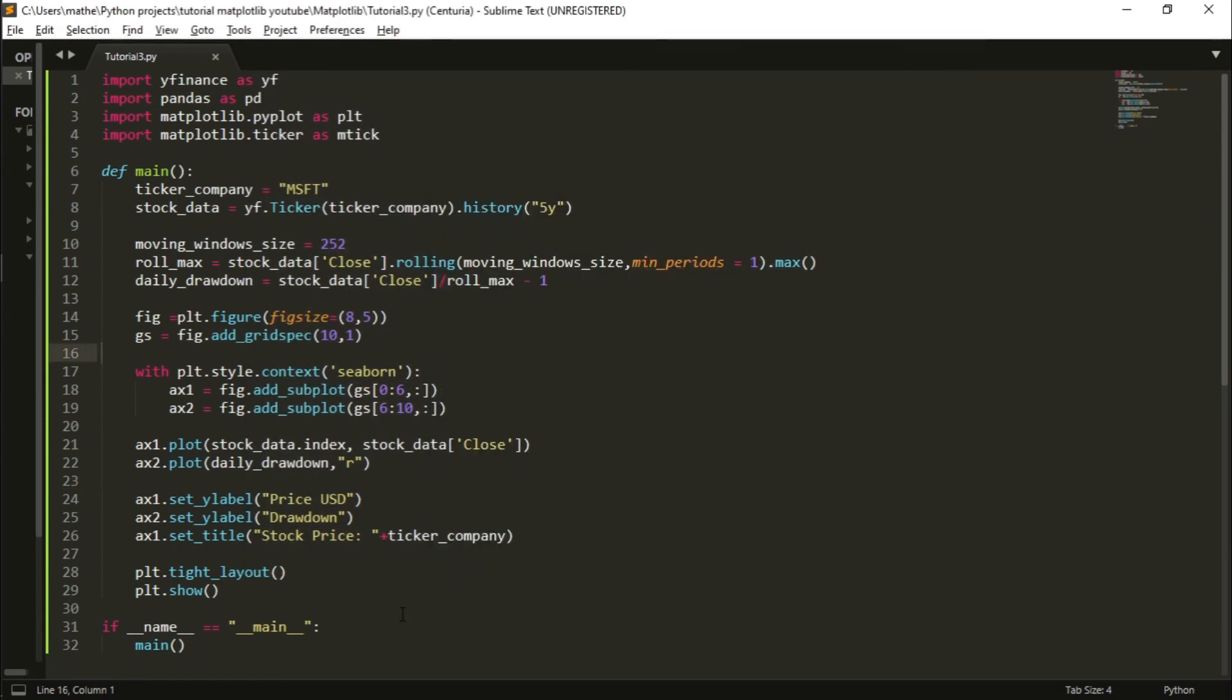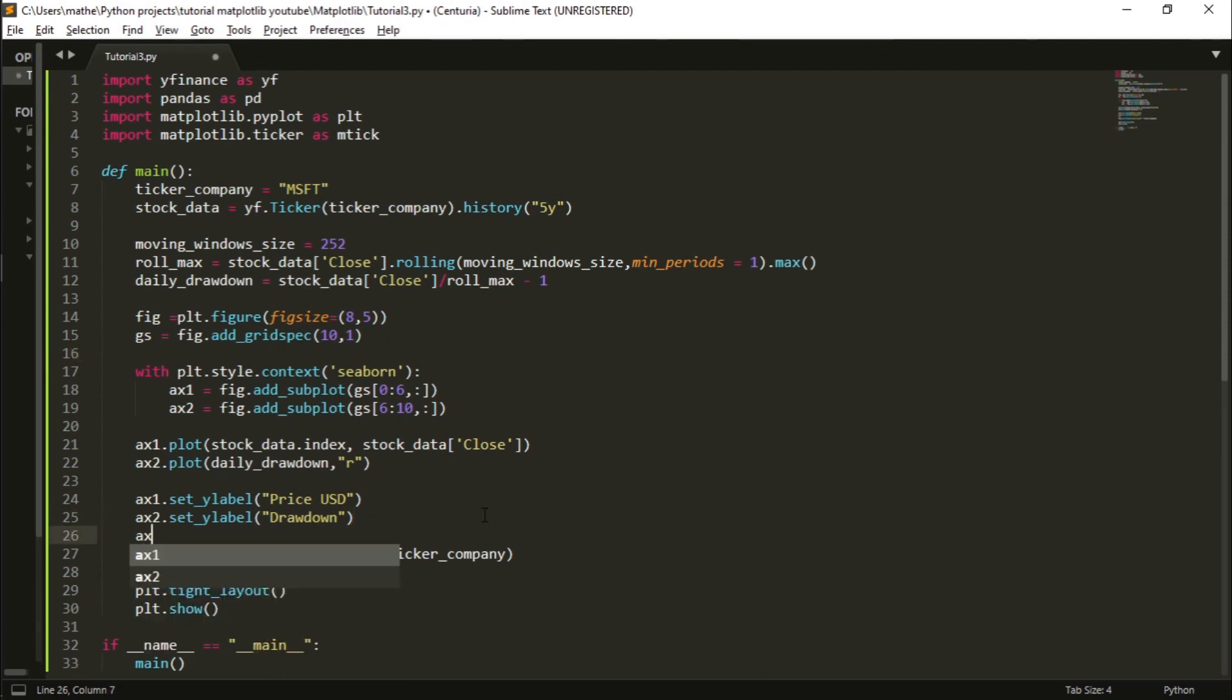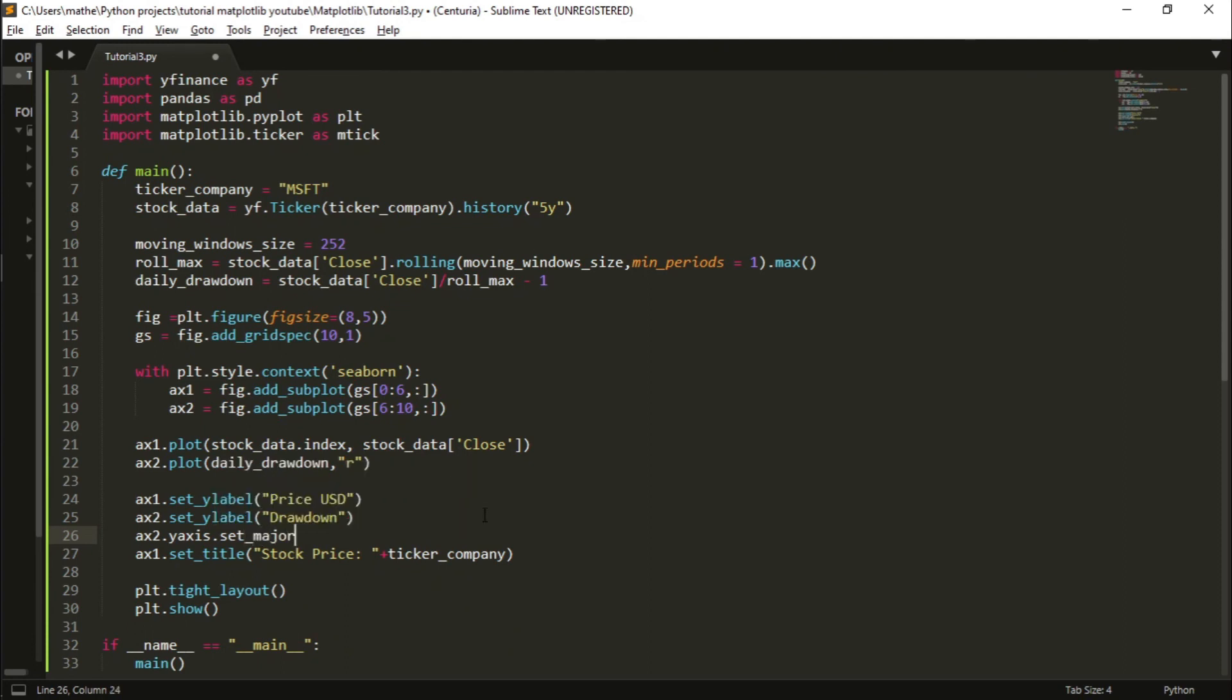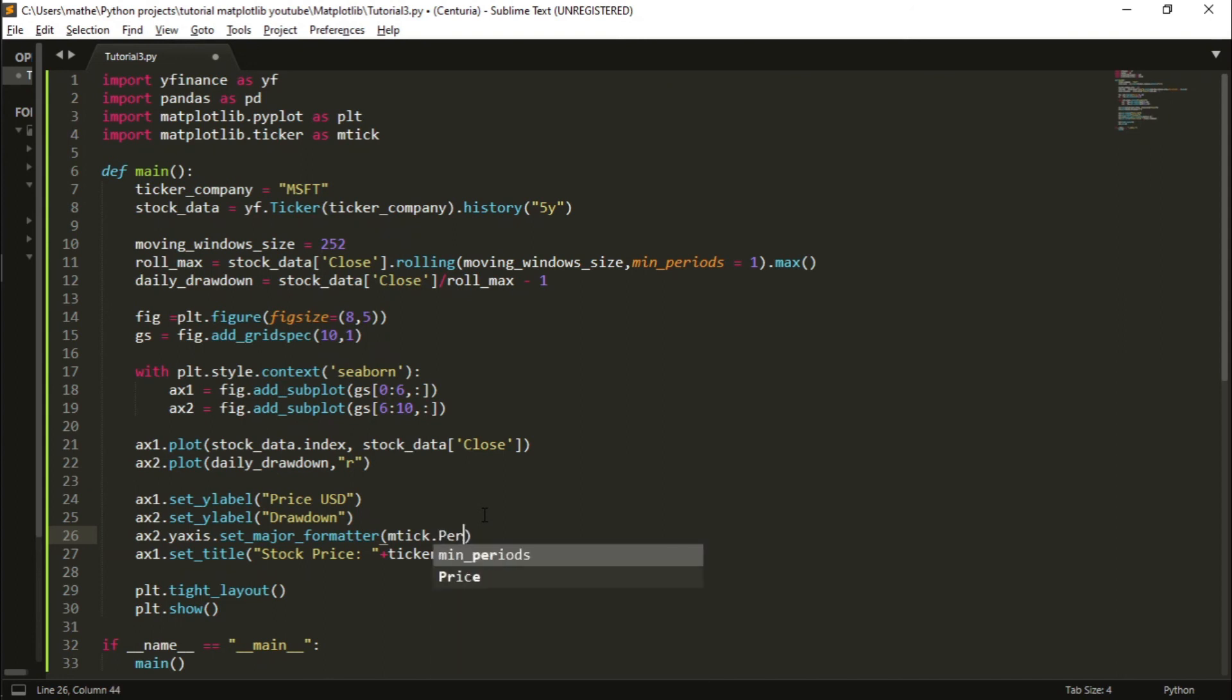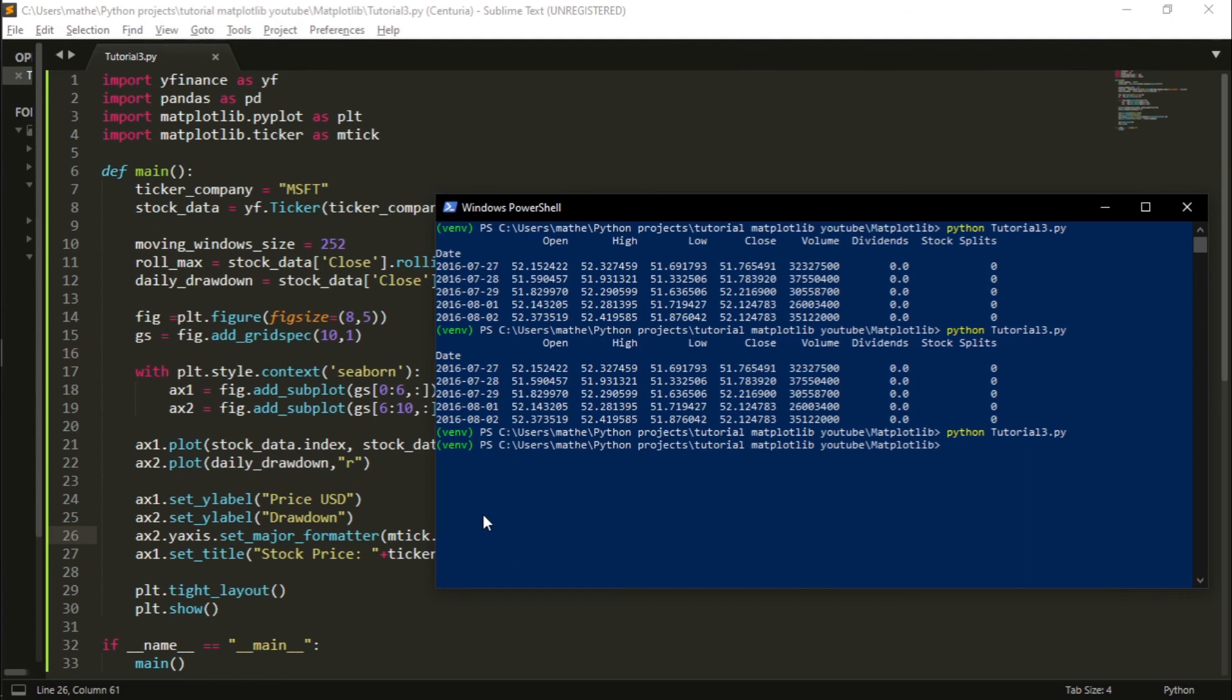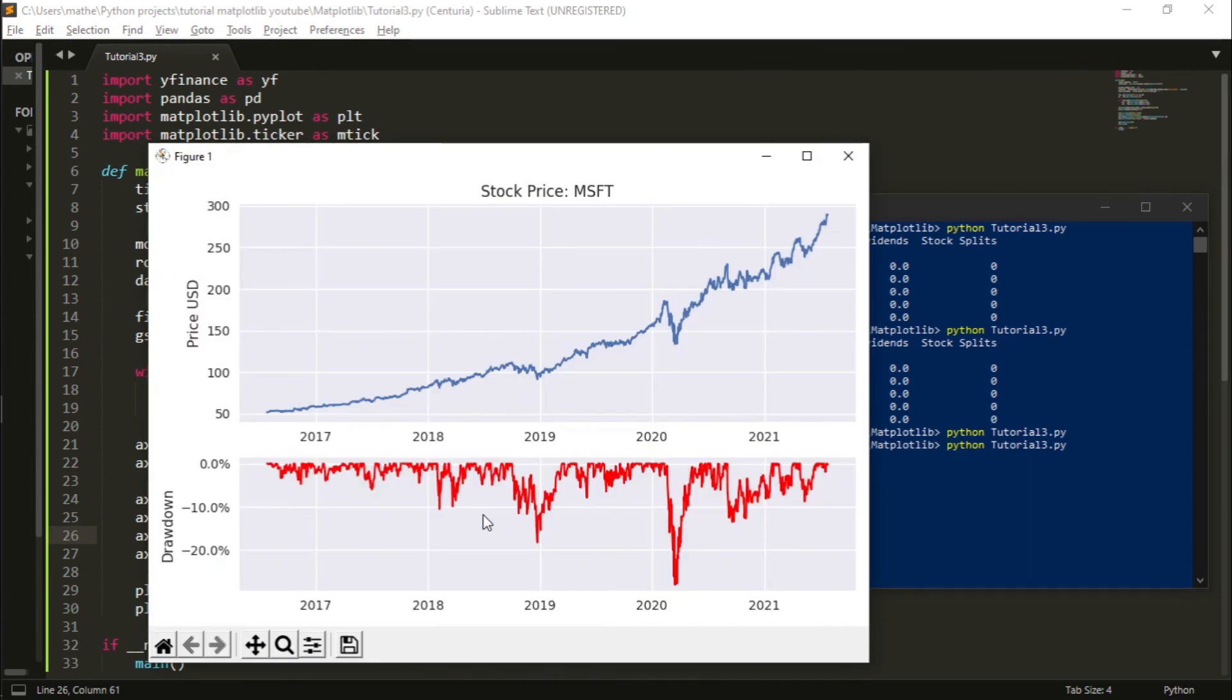To do this, I will simply write here: ax2.yaxis.set_major_formatter(mtick.PercentFormatter(1.0)) so I can set it to be the way I want. Now it's perfect.